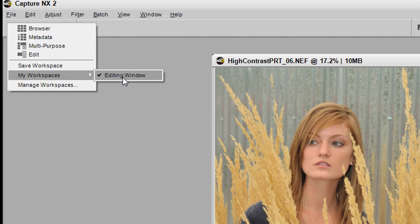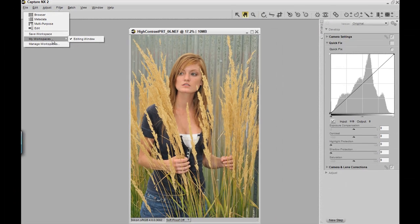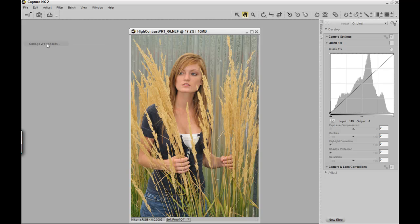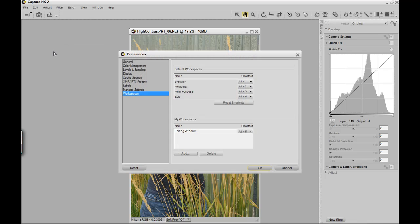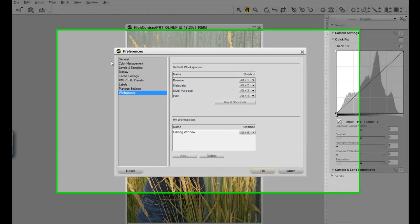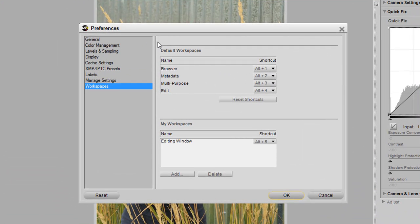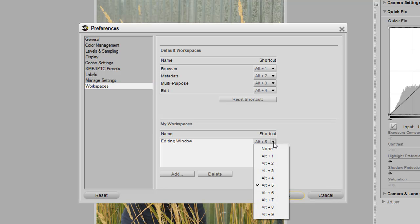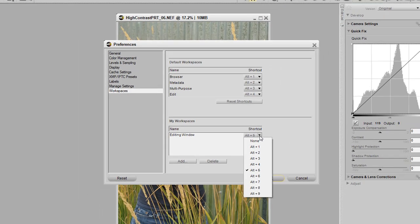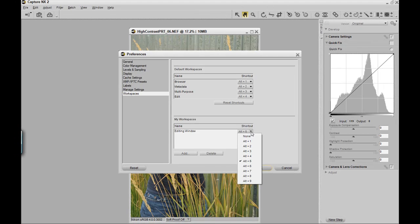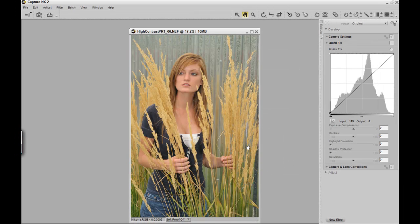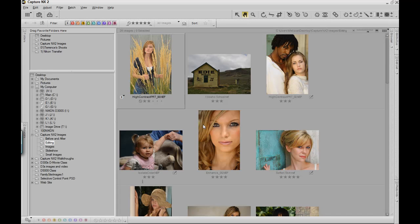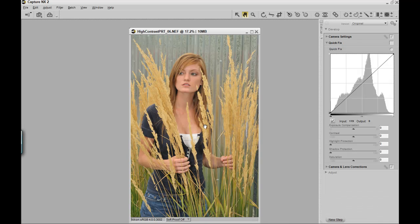I could also go and manage my workspaces. When you manage your workspaces, you have the capability of seeing the default workspace as well as your own workspace, and you can create your own shortcut for that, just by clicking on the tab below the shortcut name. Press OK. Now if we go to Alt-1, there's our browser workspace, and then Alt-5 is our editing workspace.